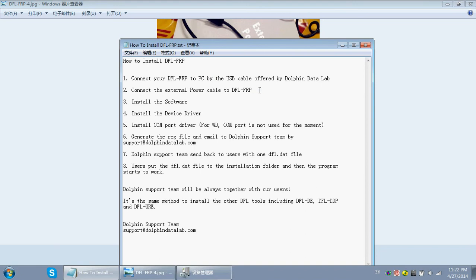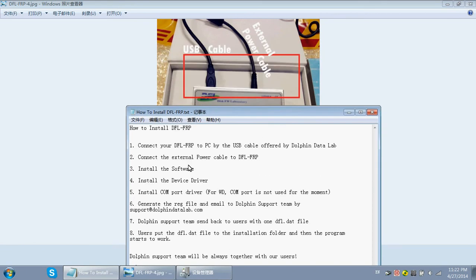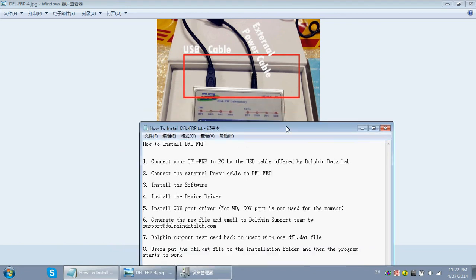First, we need to connect the DFLFRP to the PC by the USB cable, and then connect the external power cable to the DFLFRP.